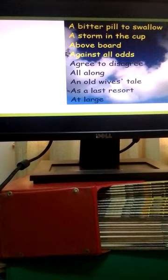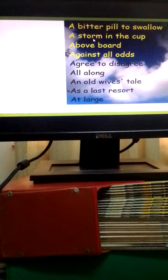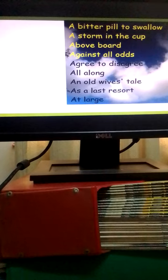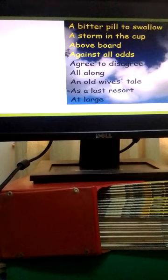The first one is a bitter pill to swallow, a difficult fact to accept. Number two, a storm in a teacup means a lot of fuss about something that is not important.